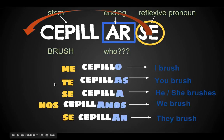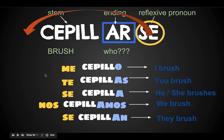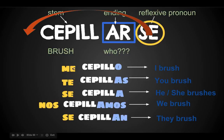And if you want to, you can add 'yo' in front of this, 'tú' in front of this, so it would be: yo me cepillo, tú te cepillas, él se cepilla, nosotros nos cepillamos, ellos se cepillan. Make sure you copy this down. If it helps to use different colors in your notes to show the reflexive pronoun and the endings, that's fine.